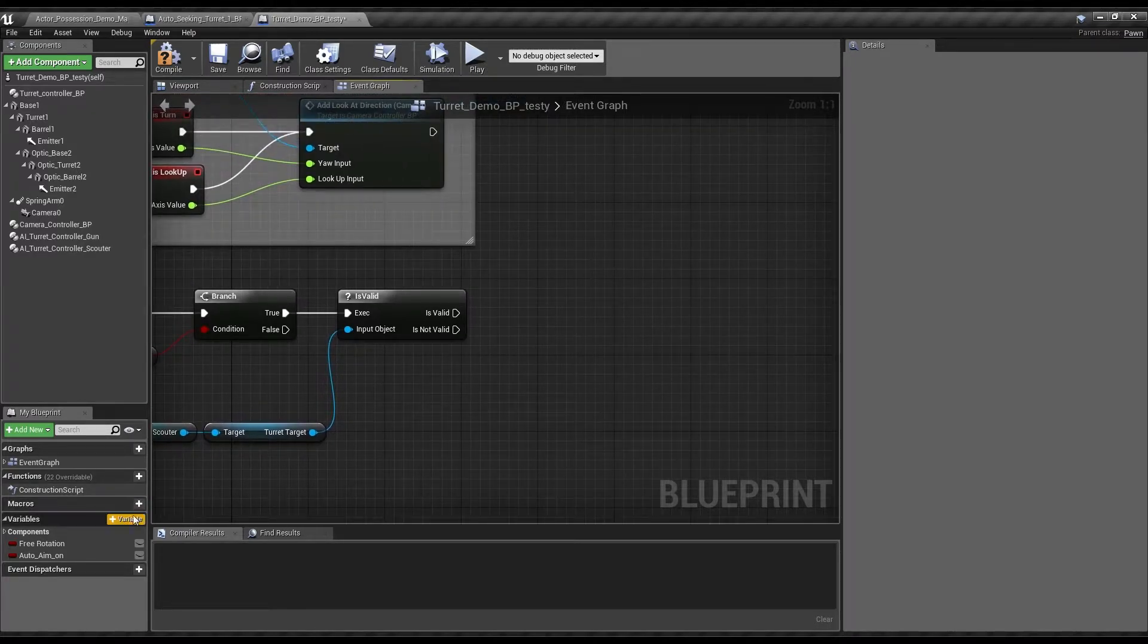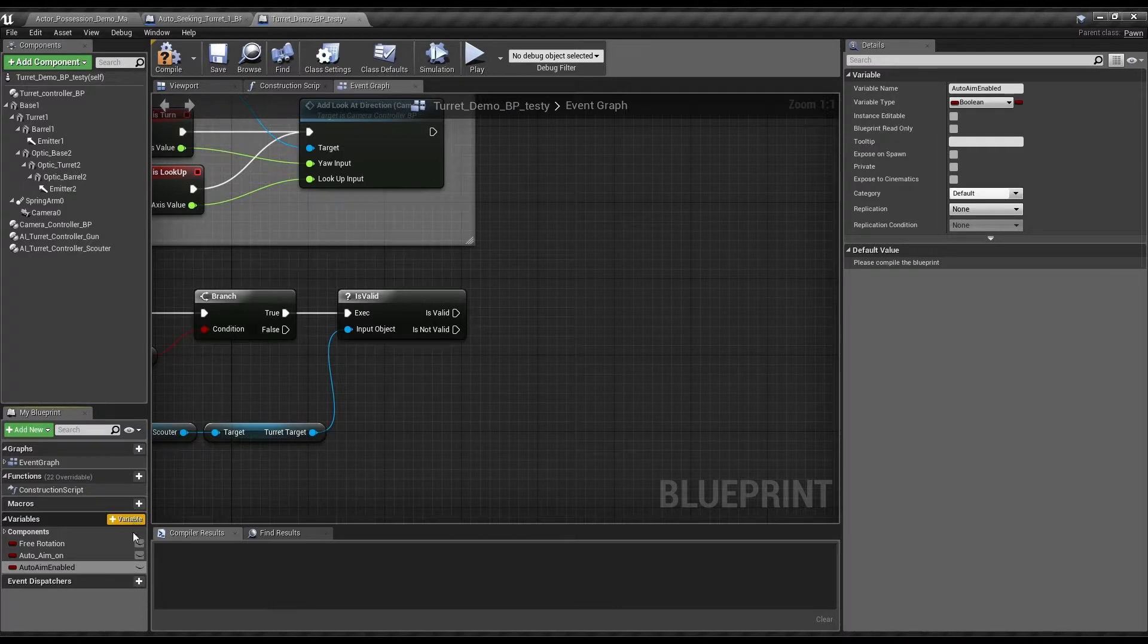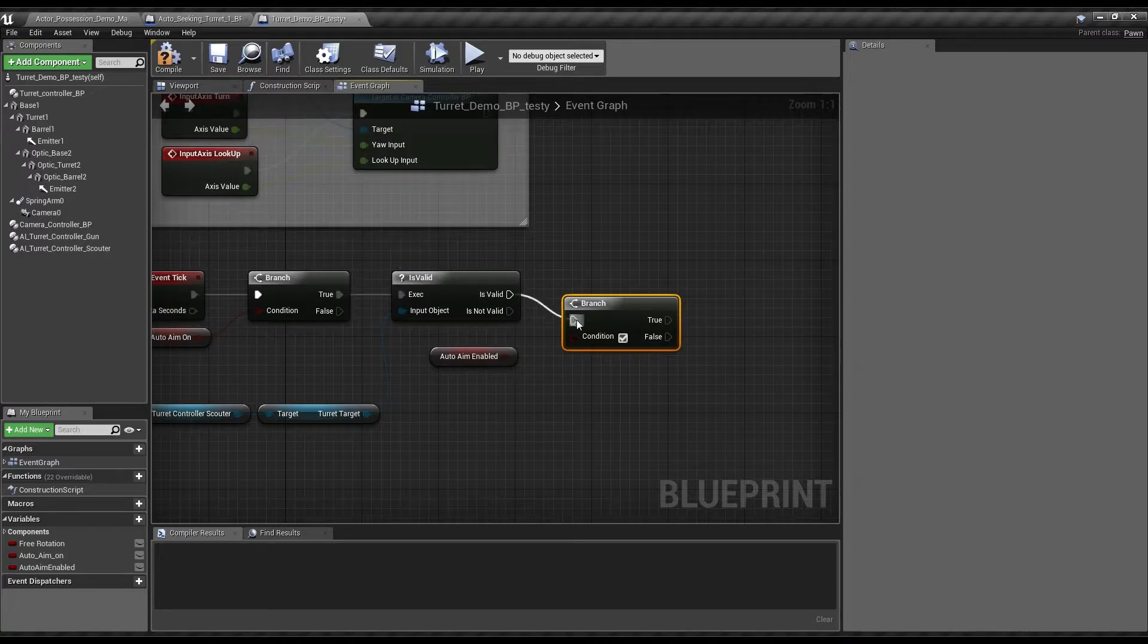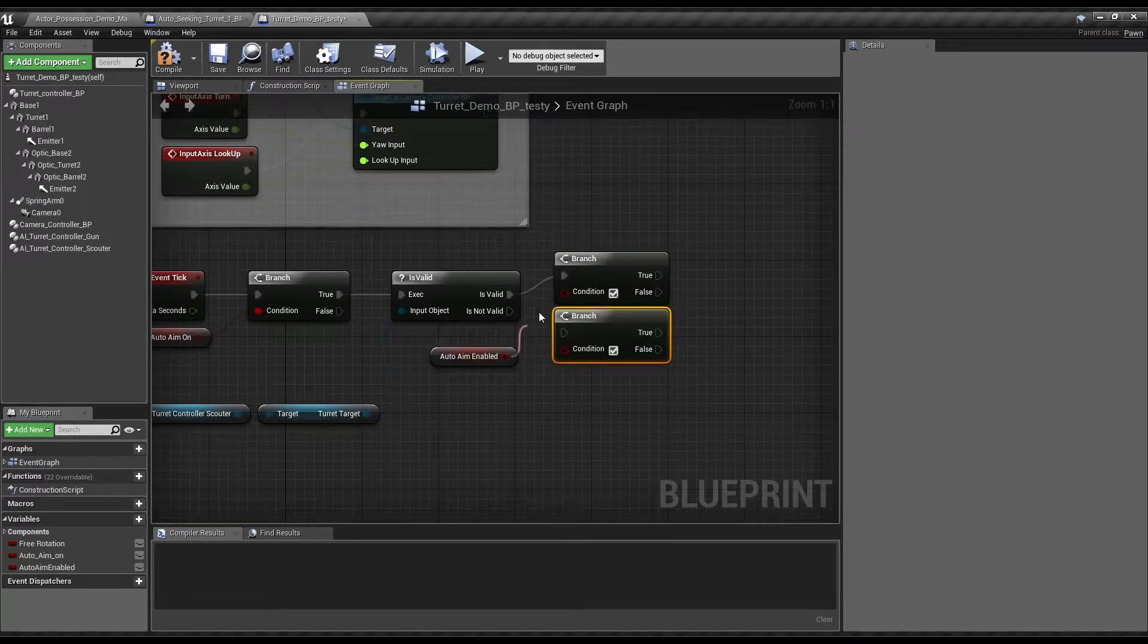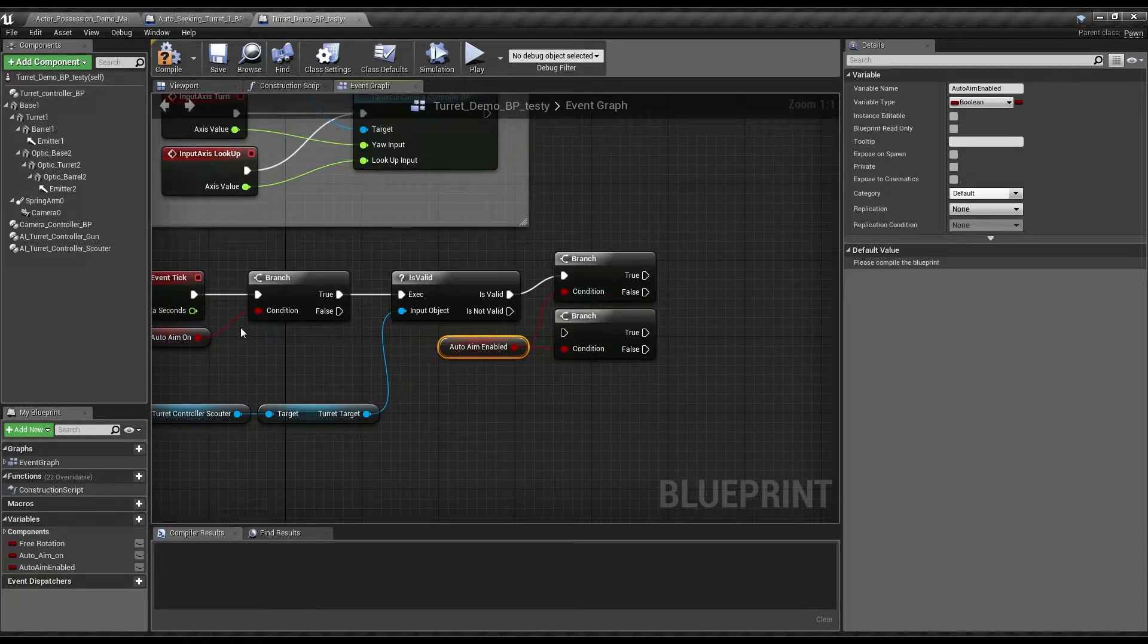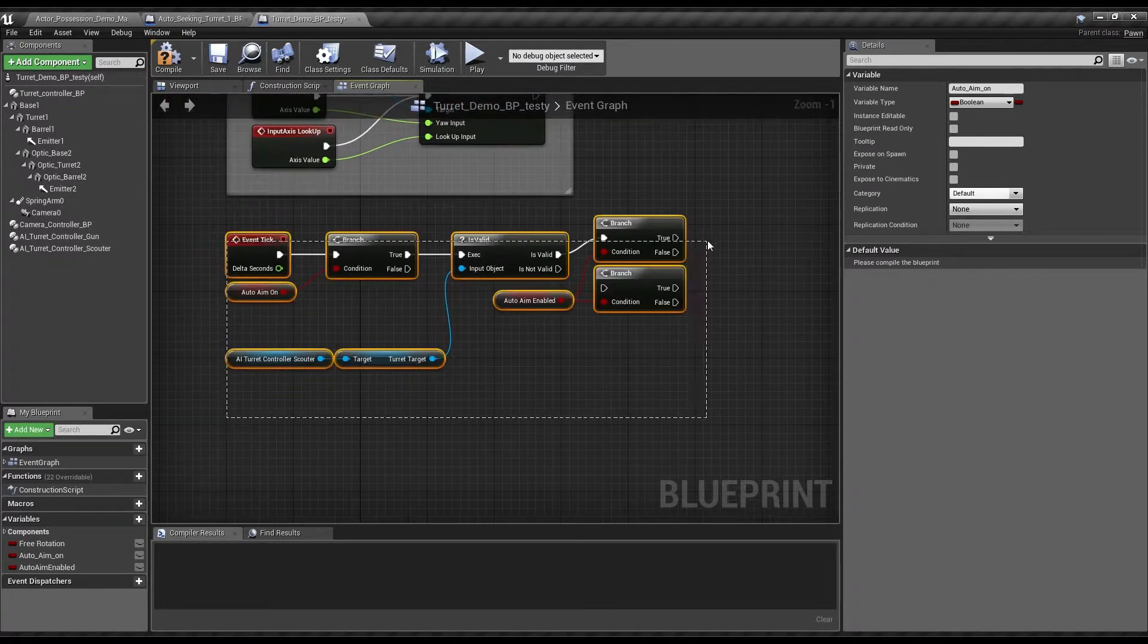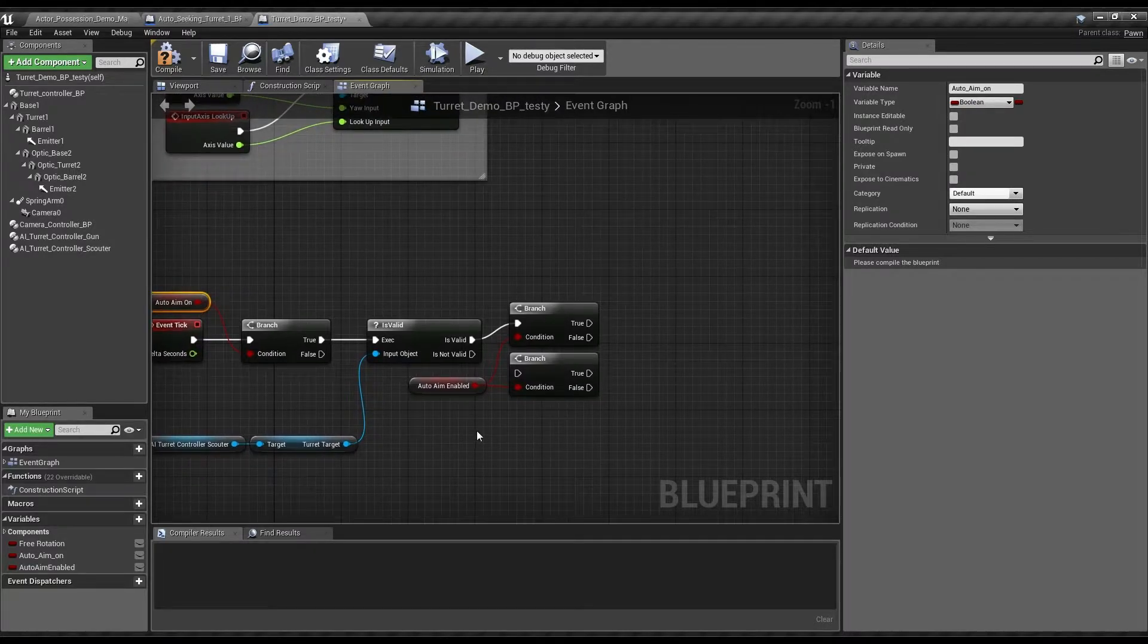So now here we'll want to add another one, calling it probably AutoAim enabled. So looking at the target, we're going to ask, is it valid? Assuming that it is valid, then we need to know. AutoAim enabled will reference when the system is being active, and this is whether or not it can be active by manual player setting it.